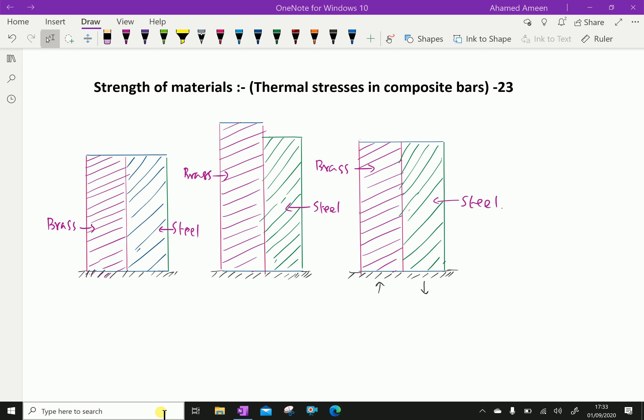Let the composite bar be heated through some temperature. If the members are free to expand, then no stress will be induced in the members. Here, these bars are free to expand. There is no stress induced because of the heating, because there is no external force applied here.